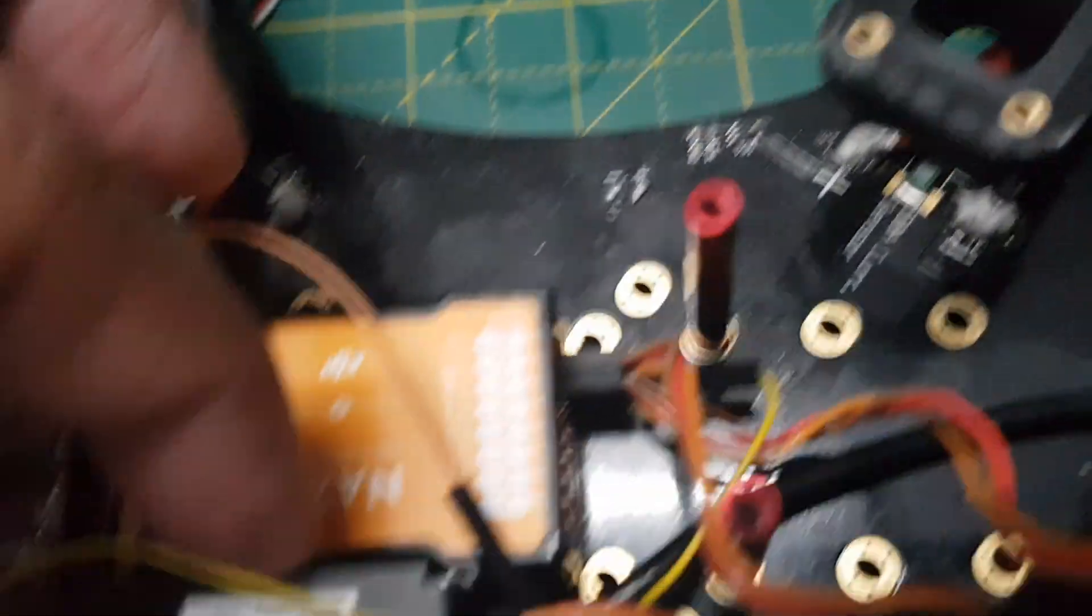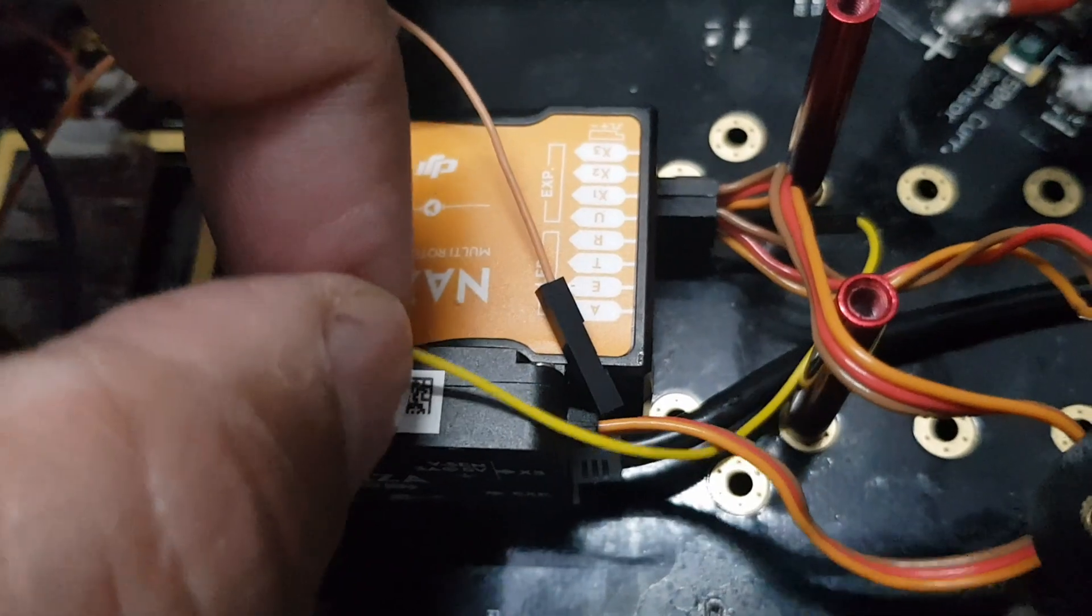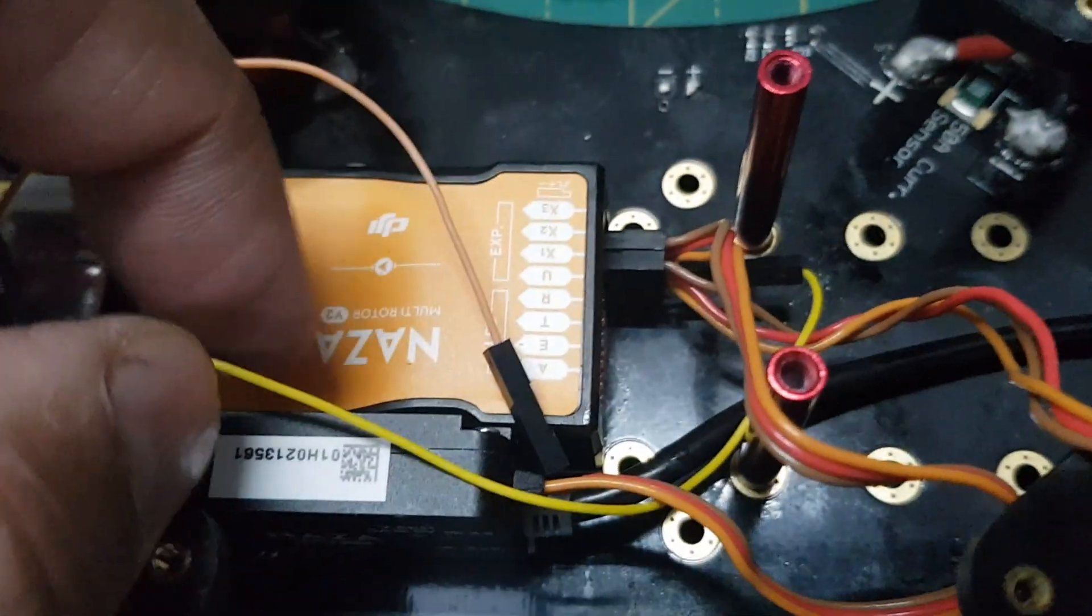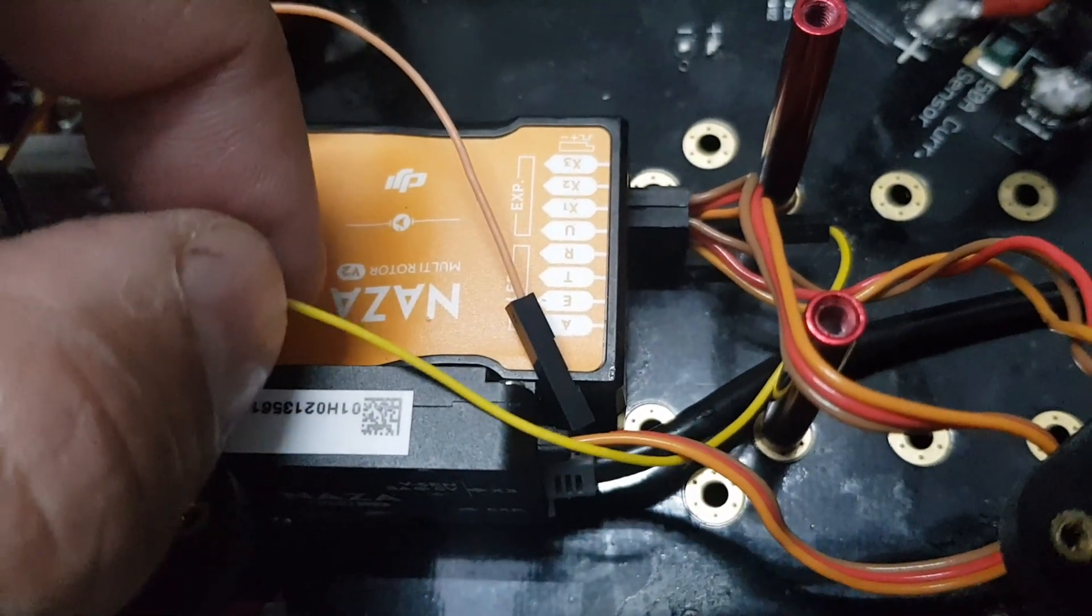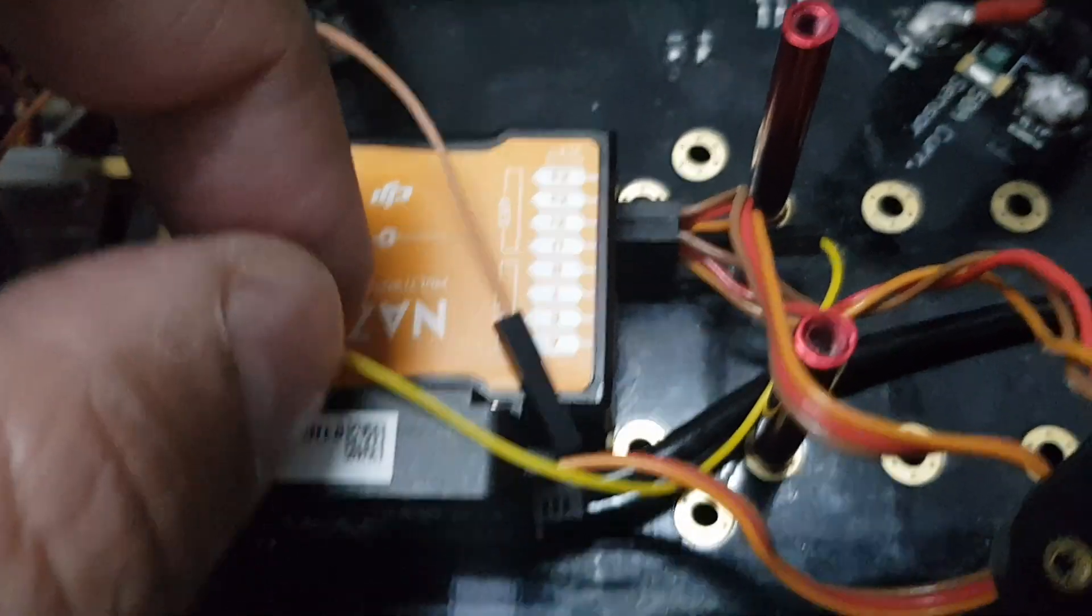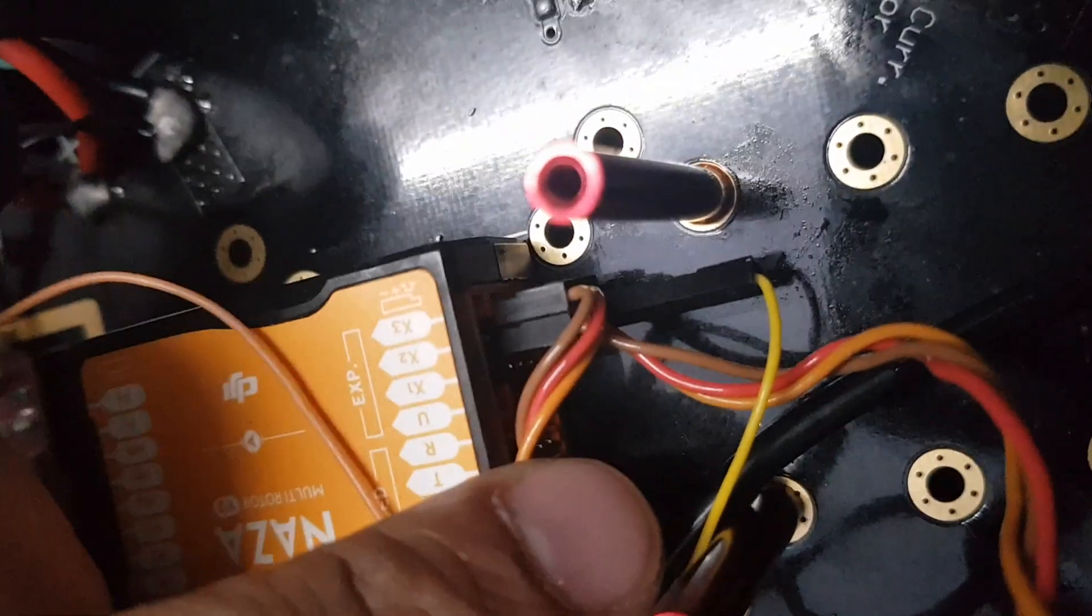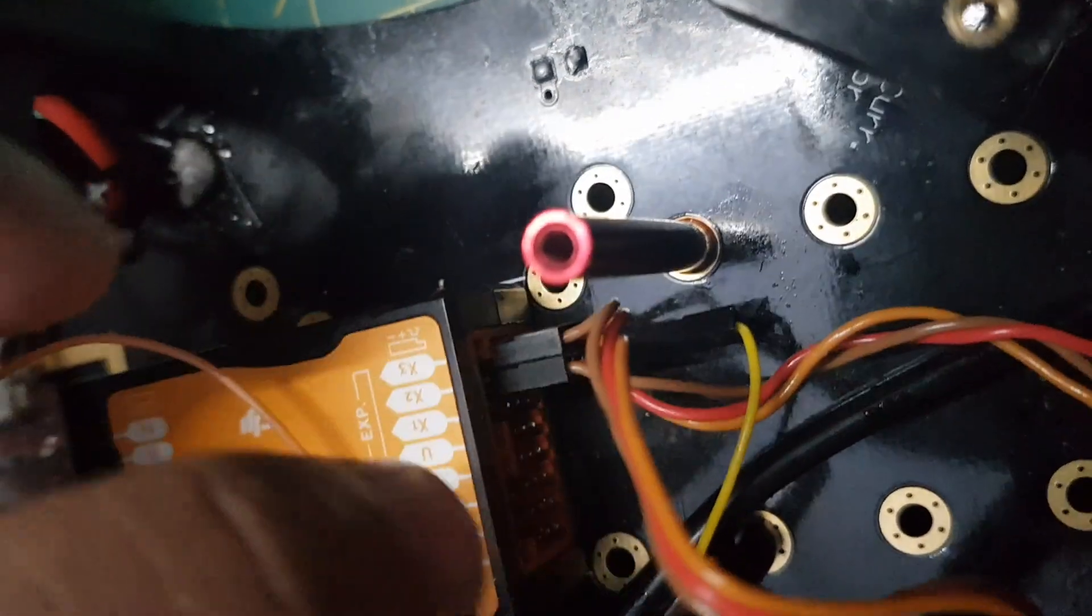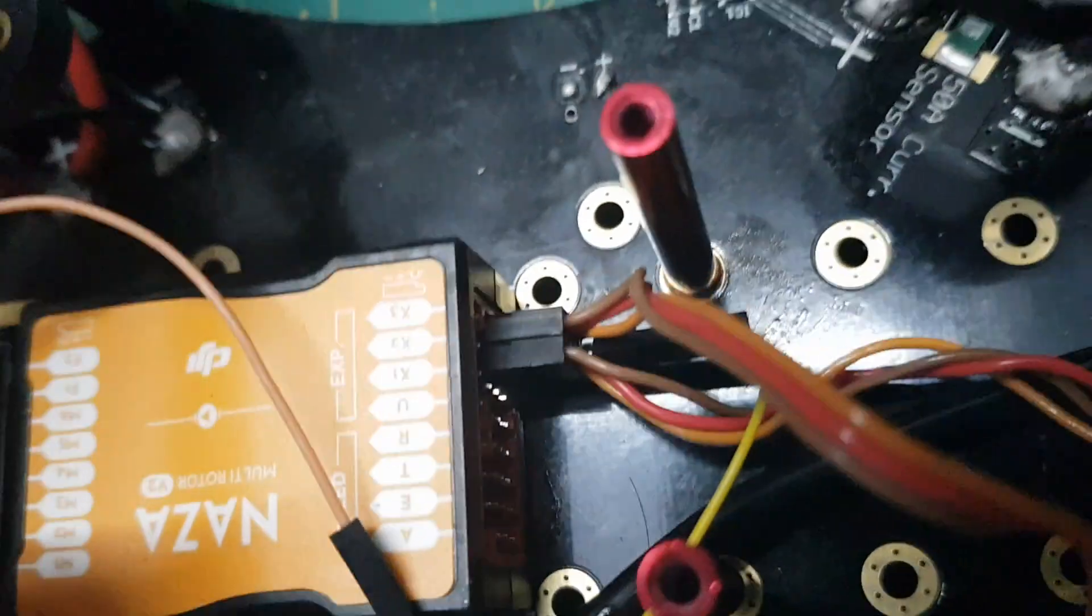And this yellow wire which is coming from the iOSD - it may be yellow or it may be white also, don't get confused, just see the manual - so this wire will go into the signal wire of the connector.